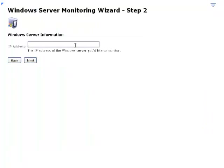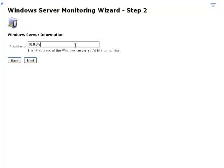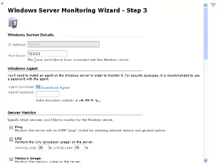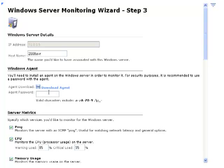Then enter in the IP address of the server that you want to monitor, then click on Next. You can give it a host name if you'd like, and then this is where you would enter in the password that you assigned during the client install on the server.